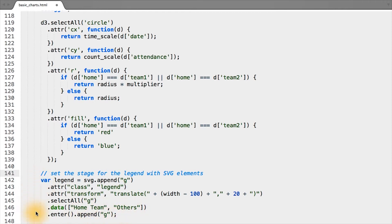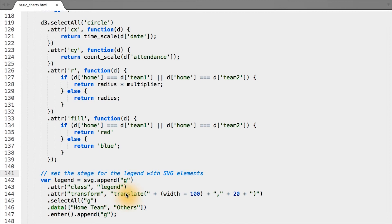Again, if that seemed confusing in words, look back to what we did with the circles or run each of these functions in a web console to see what values are passed in and out at every step of the chain.